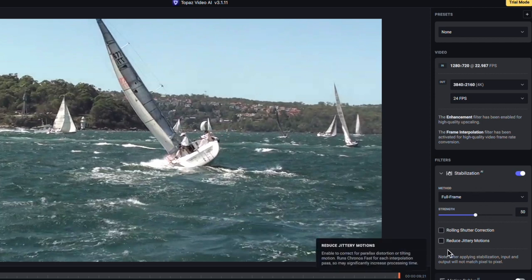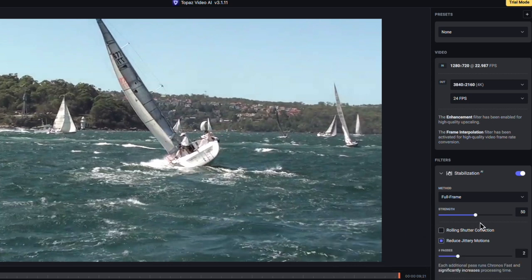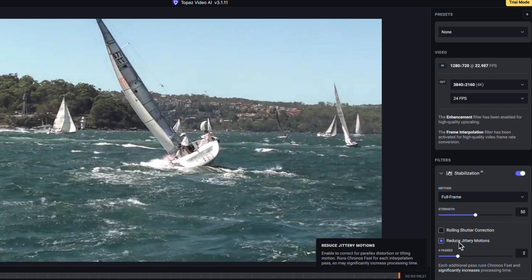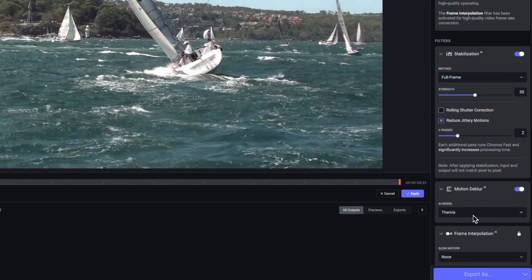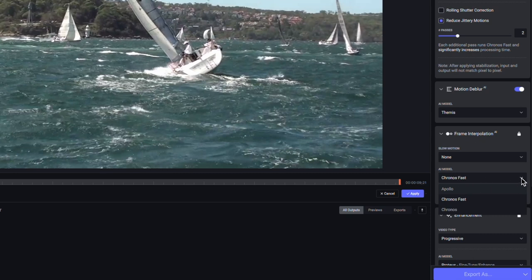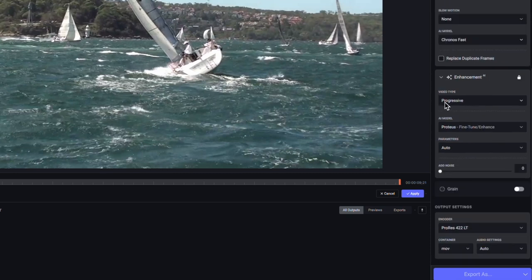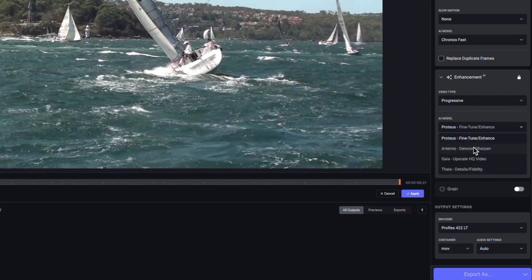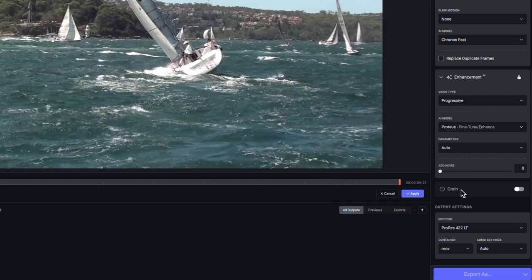You can see here that we can also set it to reduce jittery motions. We're out on the harbour so the camera is moving around quite significantly, so this should make quite a good difference. I'm also going to select motion blur — you can see it's selected the Themis model. You can open up frame interpolation, which is for slow motion work — at this point we're not doing slow motion so we'll leave it at None. You can see where you can change the models; we'll leave it at Chronos because that's the preset. Moving down, we'll leave the setting at Progressive — that's selected Proteus, and again you've got a number of models you can adjust there. We'll leave grain at the automatic preset.